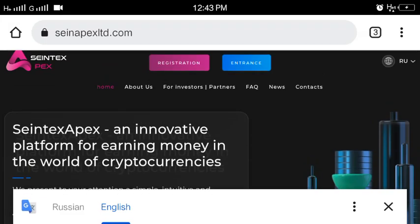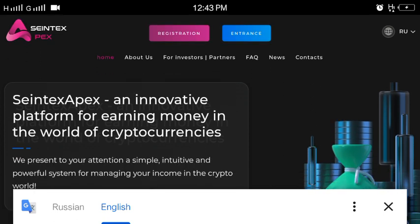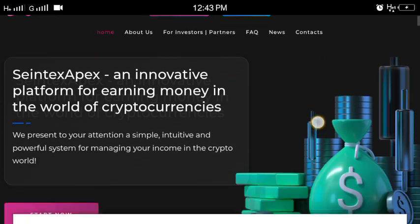Welcome to Signetpex LCD.com, an innovative platform for earning money in the world of cryptocurrencies.